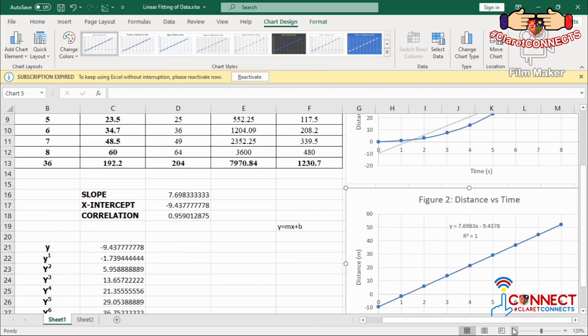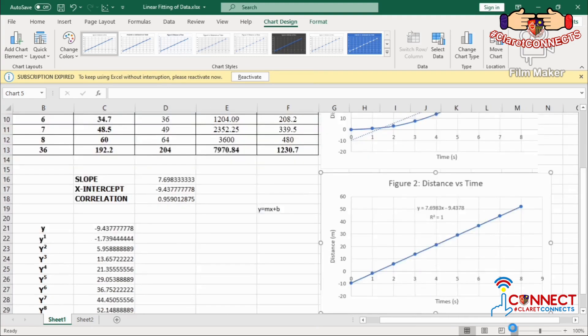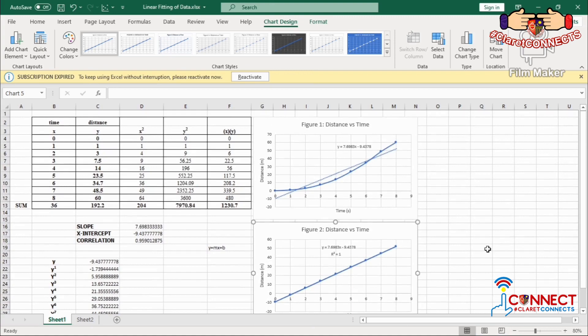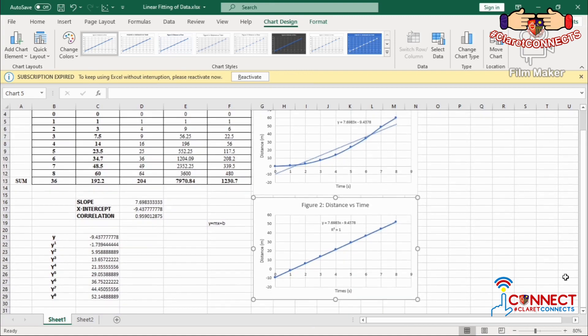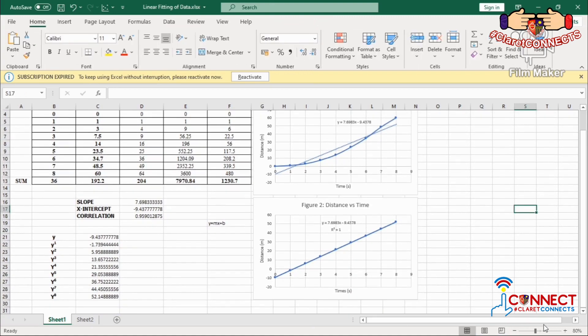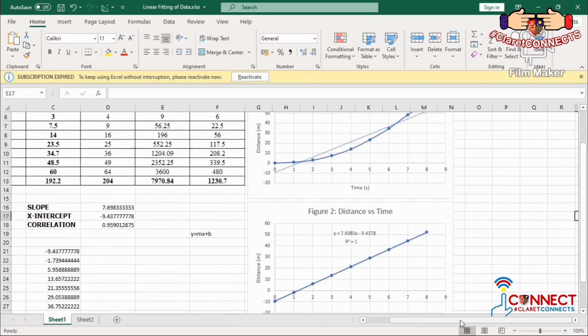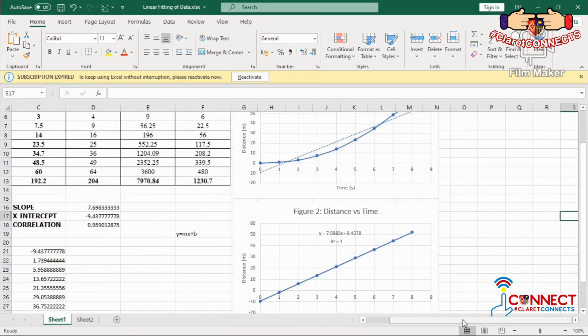And there you have it. You have successfully analyzed certain values using linear regression by means of Microsoft Excel.